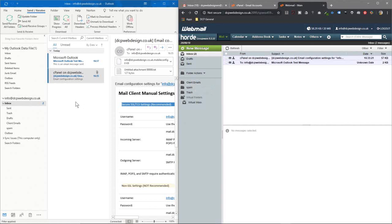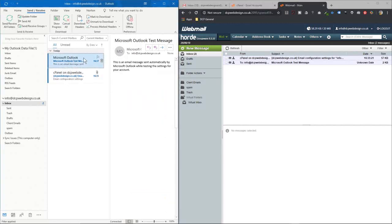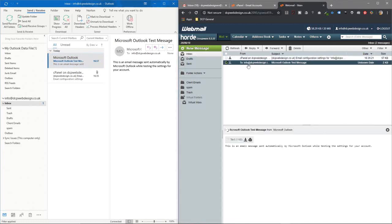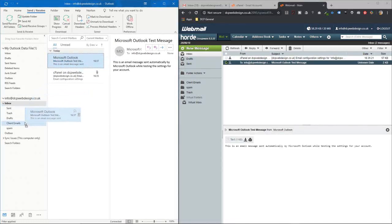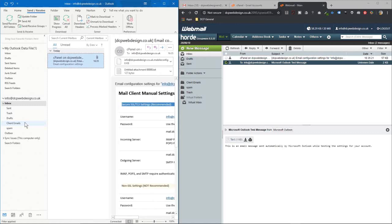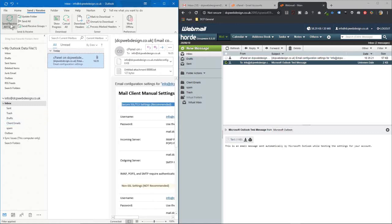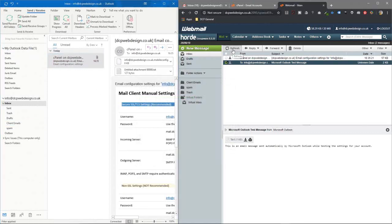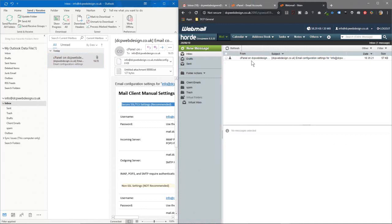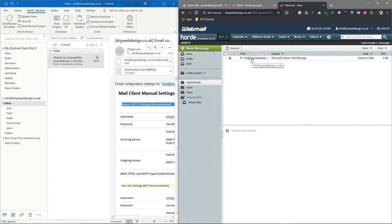So what we can do now is take something like this Microsoft Outlook test email. We can see that one here, this Microsoft Outlook test email. Let's drag and drop that into client emails and then click send receive and when we click this refresh button you can see it's been removed here and now it's sitting in here. So they've been synced together.